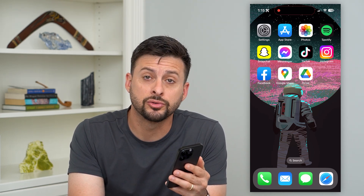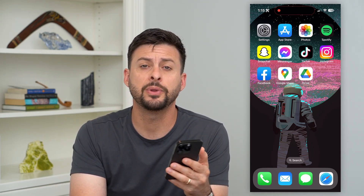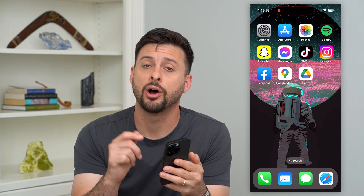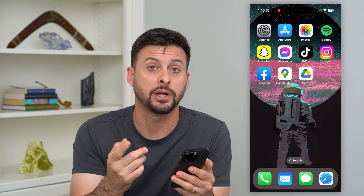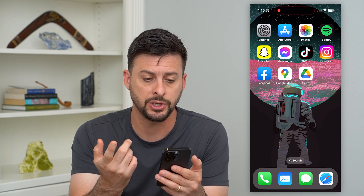Here's how to delete Google Drive files on your iPhone. If you have certain Google Drive files that are taking up too much space on your iPhone or on Google Drive, I'm going to show you how to delete them.